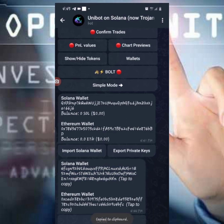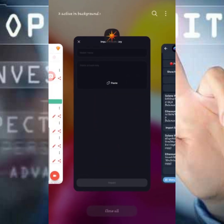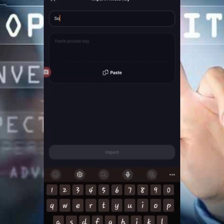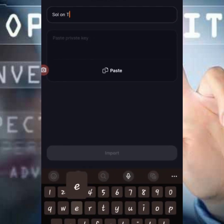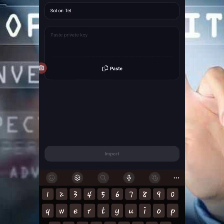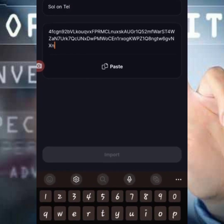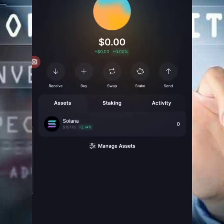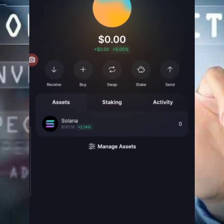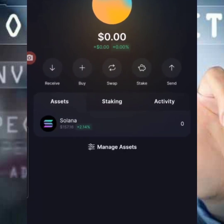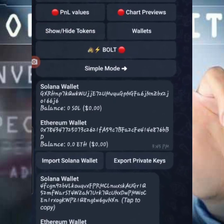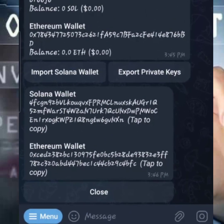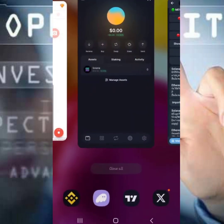Once you copy the private key, go back to Solflare. Give the wallet a name — for example, 'Sol on Telegram.' Paste the key you copied, then click 'Import.' We've successfully imported our wallet. You can also do the same for the second wallet, which is the Ethereum one.